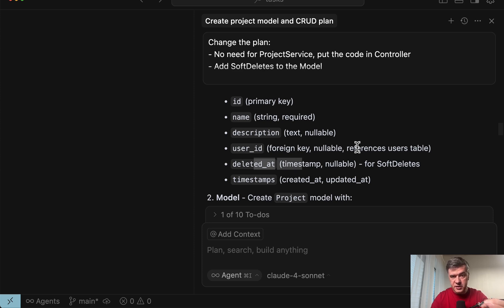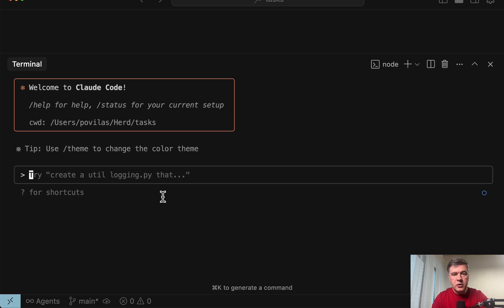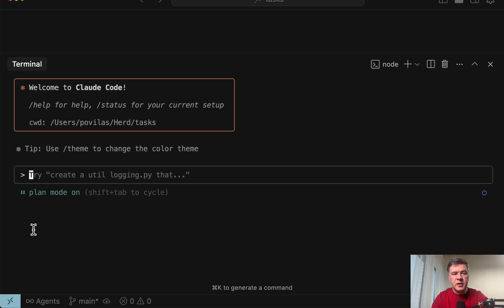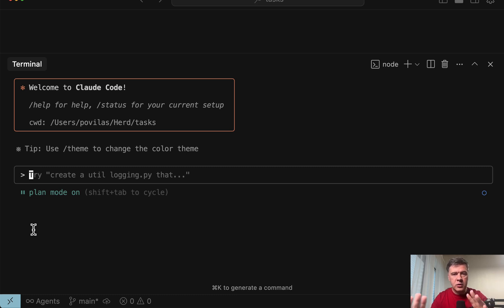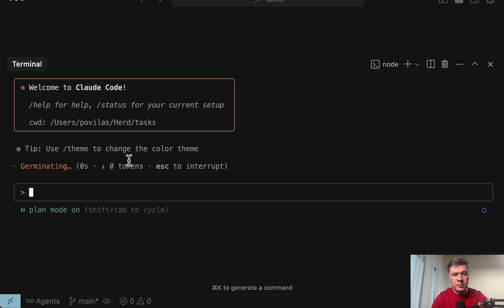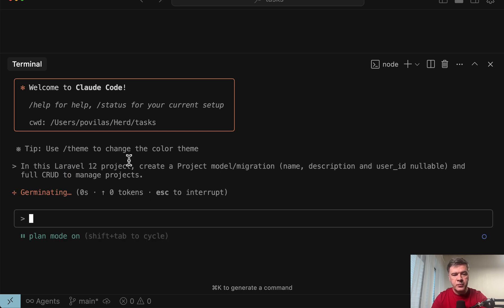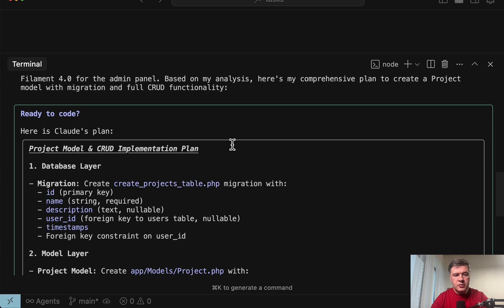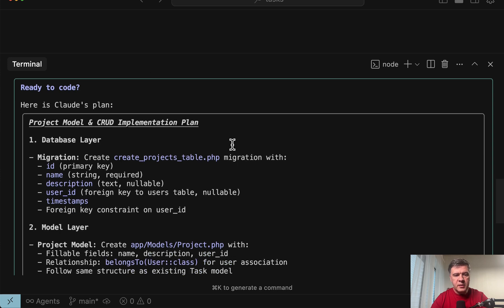In Cloud Code, there is a specific feature for that. If you launch Cloud Code and hit shift tab twice, then you enter plan mode, which basically means whatever you prompt here will be just treated as plan and it will not write any code. It will just provide you the plan. So in this case, for the same prompt, you don't need to add provide the plan as text. It will know to do so because you are in plan mode. And let's see what Cloud Code does for us. And here's the result of the plan.